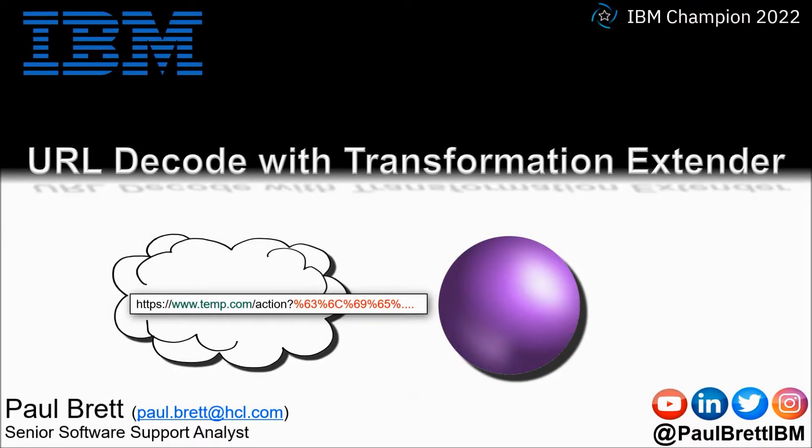Hello and welcome to this video. My name is Paul Brett. I'm a Senior Software Support Analyst supporting the Transformation Extender product from IBM.